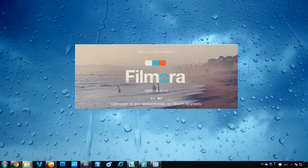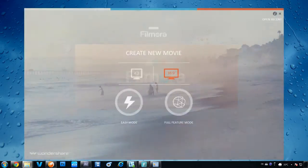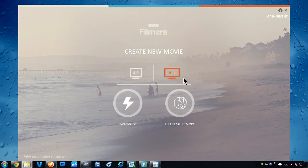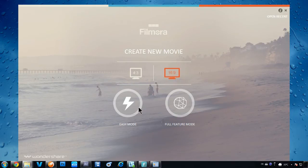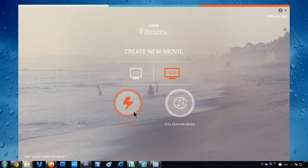Once you have Filmora open, you will see an interface like this. First, choose either a standard view or widescreen view here and pick Easy Mode or Full Feature Mode to get started.